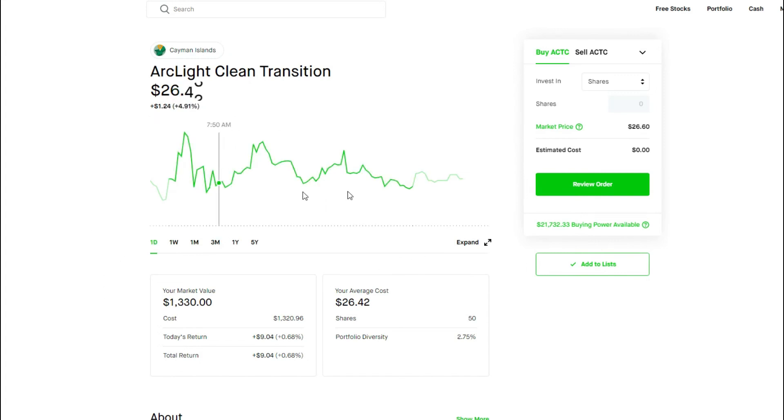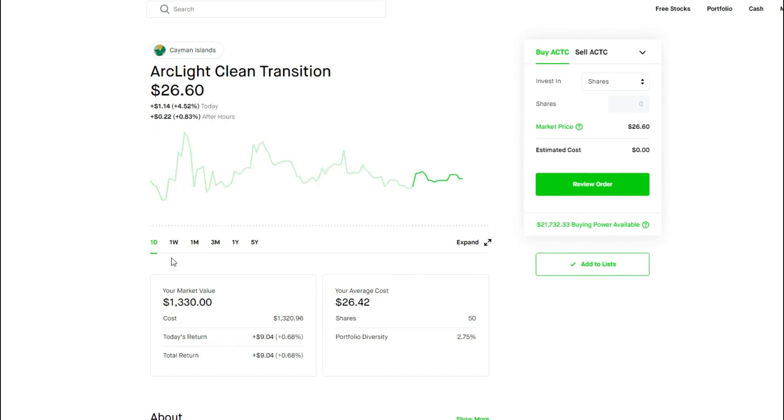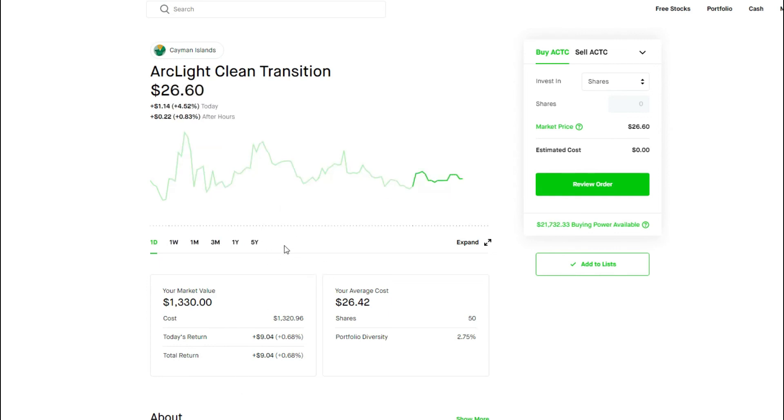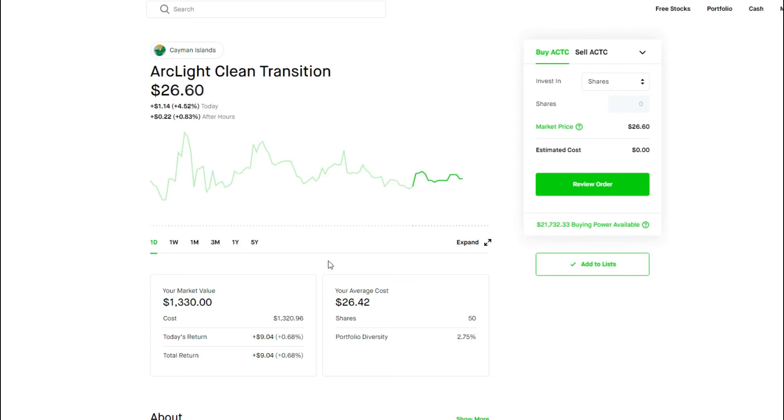Now you have ACTC. ACTC is a Chamath SPAC, and there's another one of those EV plays right here when it comes to clean energy. I'll make a video about it probably in the next coming days and I'll explain everything what ArcLight's all about. But for right now, we're up 0.68%.